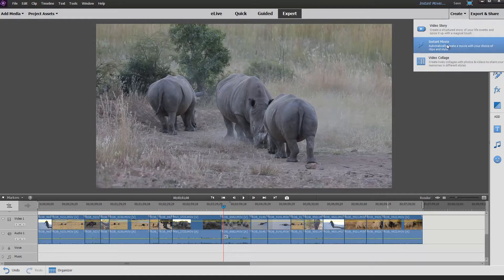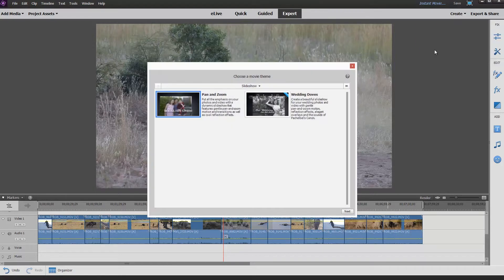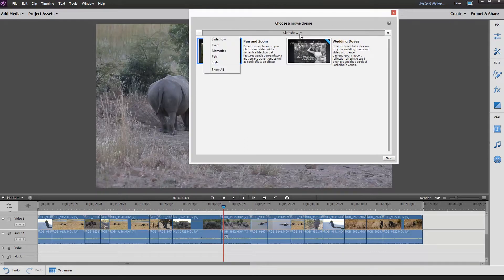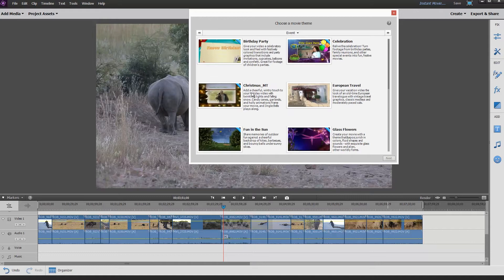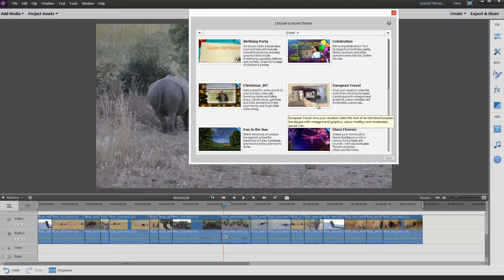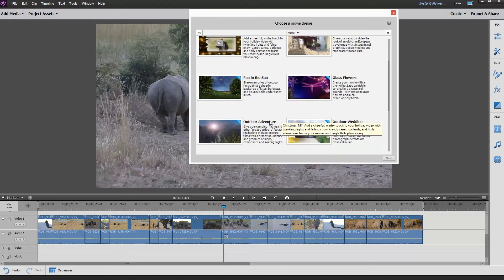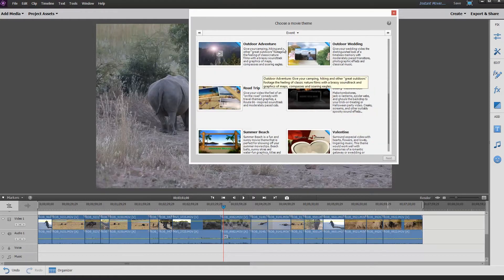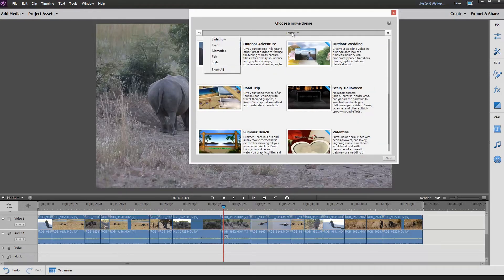We hit the Create button and we choose Instant Movie. Now Instant Movie comes with all these different movie themes — an amazing range. I'm choosing a slideshow theme because I think it's pretty classic, but there are ones that are very heavily graphic-oriented like European Travel. I was trying to find one on South African travel and they don't seem to have one. So it just seems to be people going to Europe that get their own theme. There's Fun in the Sun, kids themes, a road trip theme, etc. So you can choose those.